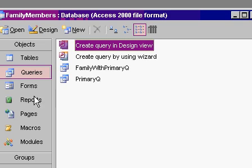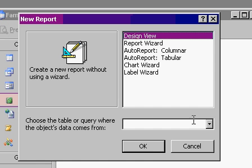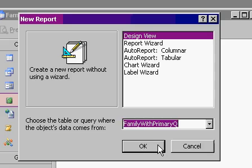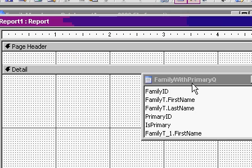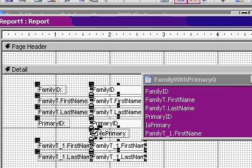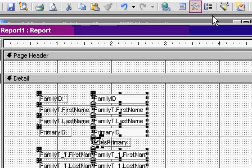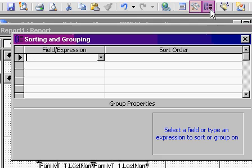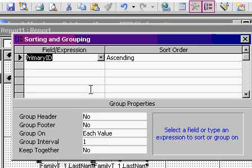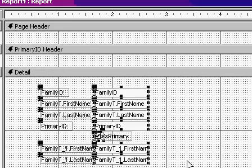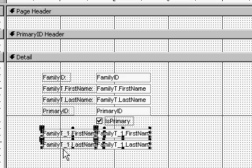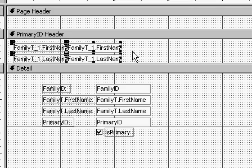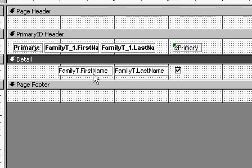Now I can make that report again. Reports, new, design view, pick that query, hit OK, bring all the fields in. Turn on my sorting and grouping levels again. This time let's group by primary ID. Turn a group header on. Take the primary information, cut it out, paste it up top here. I did a little moving around. Here's the primary information. I just put the is primary label up here and the family member information down below along with the is primary checkbox.